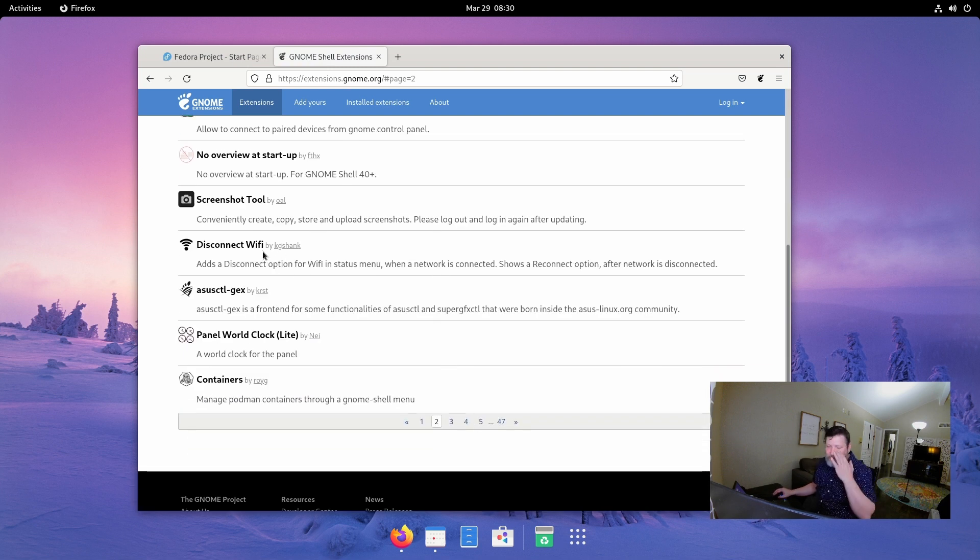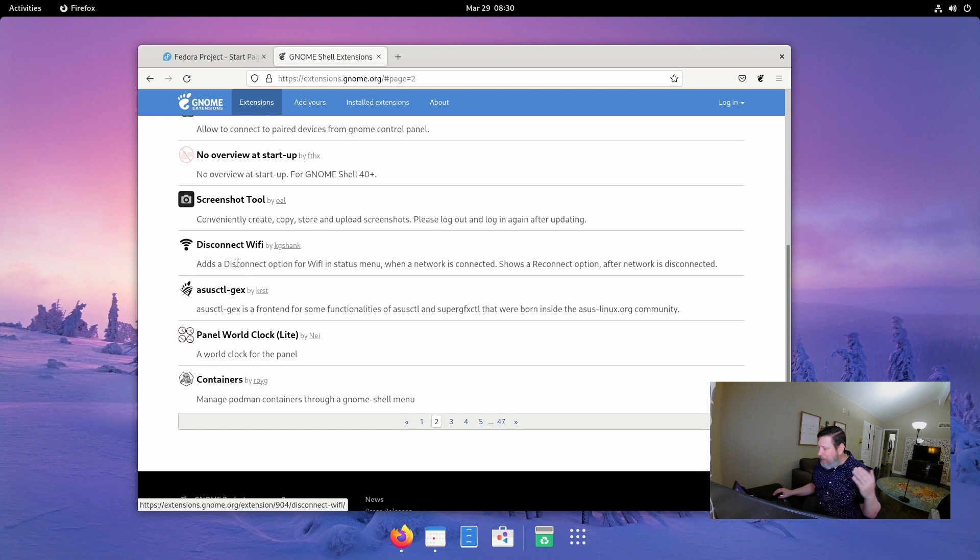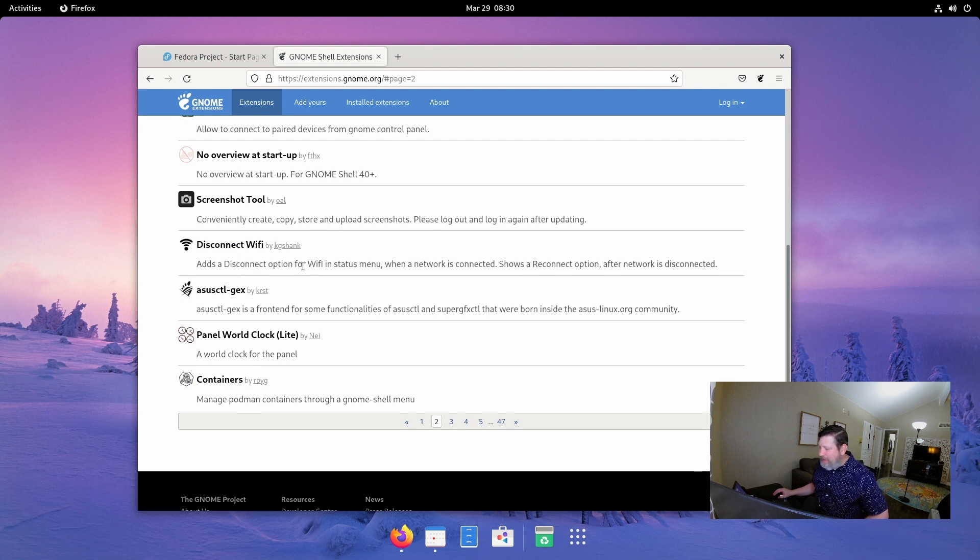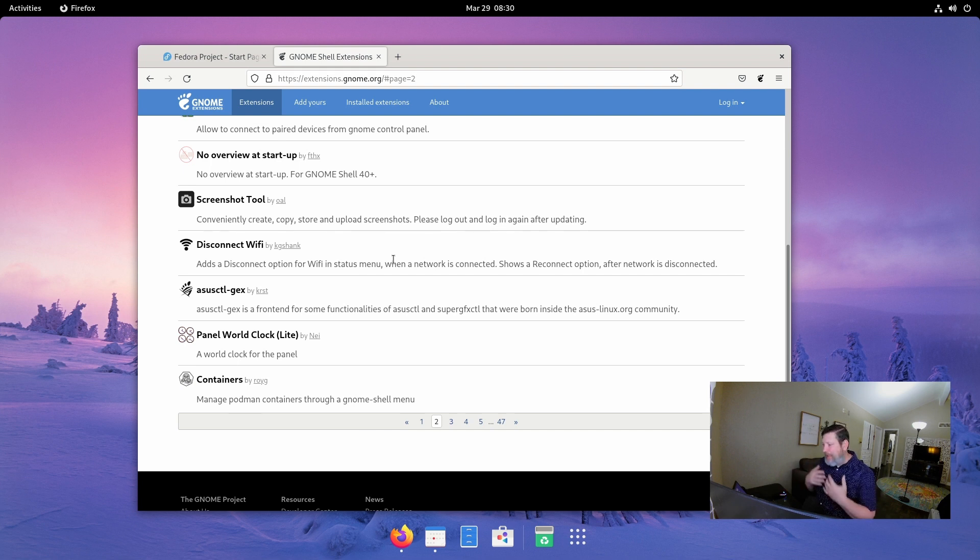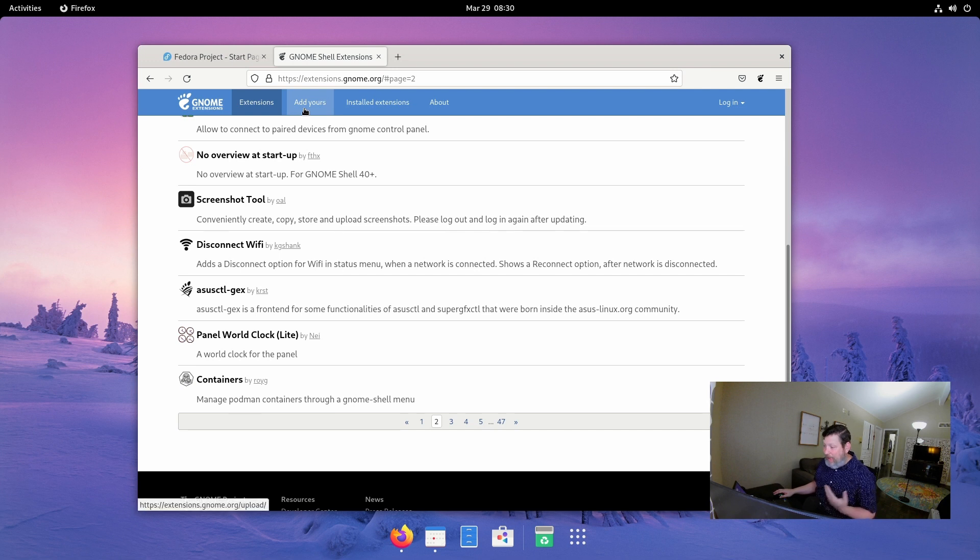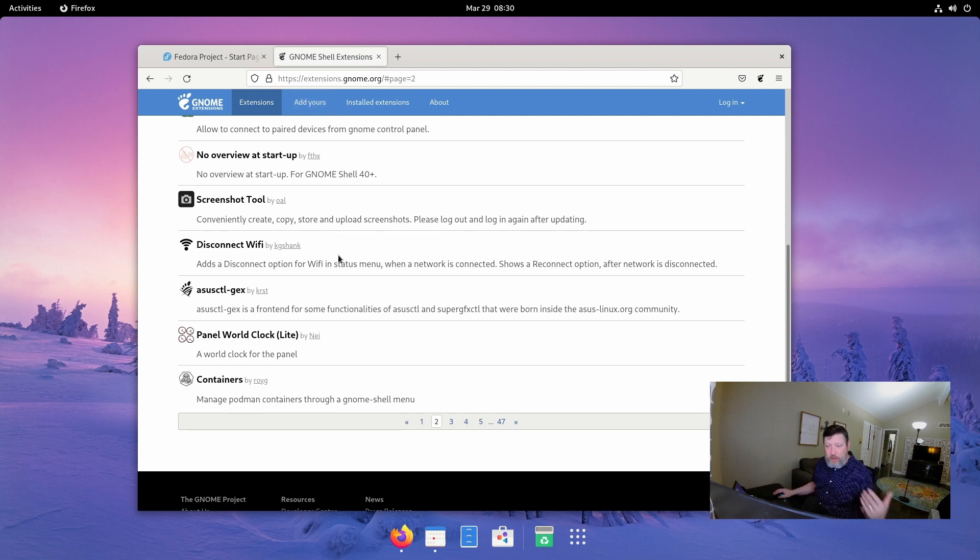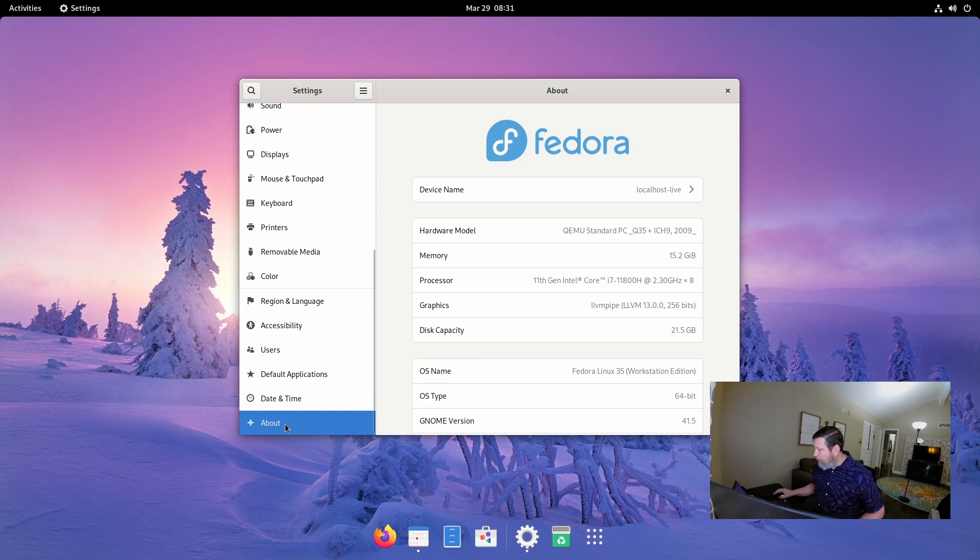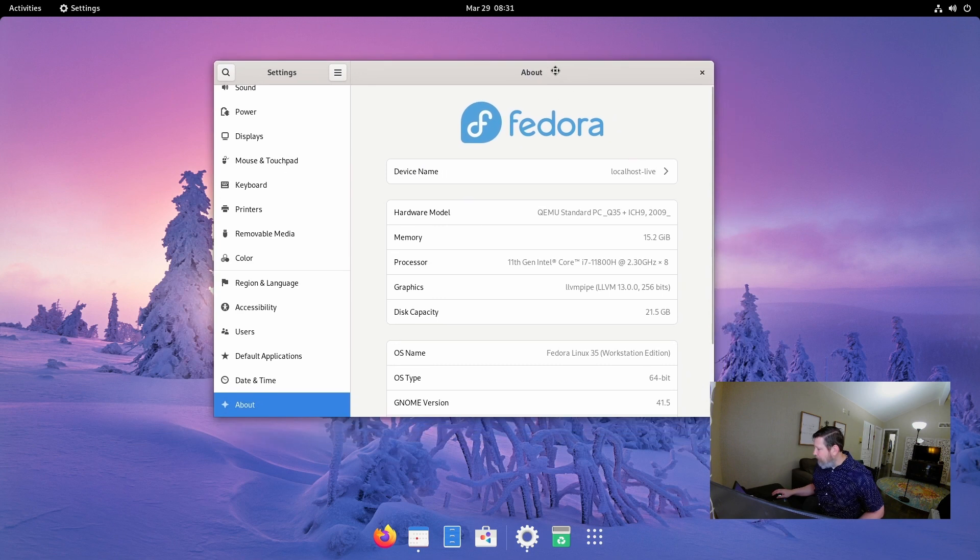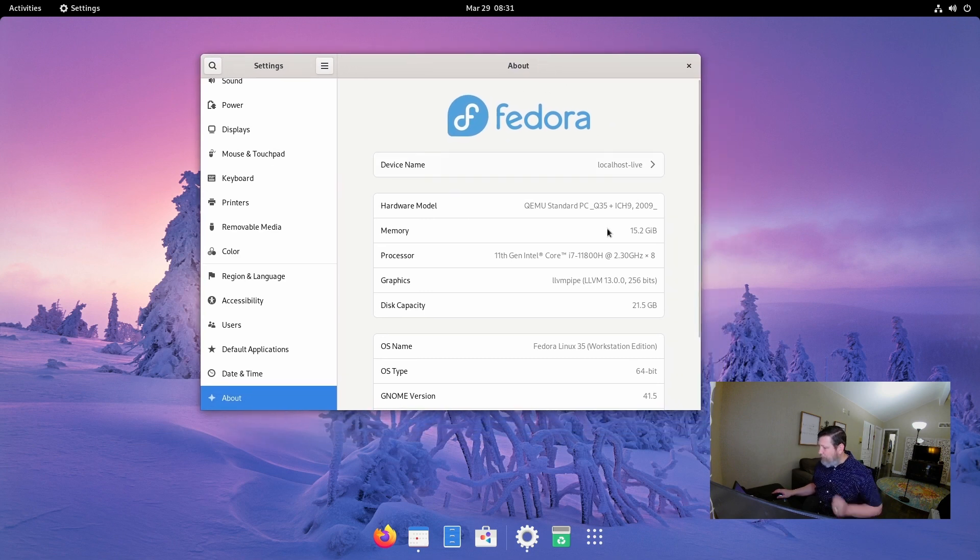Some of these are practical little pieces like add disconnect option for Wi-Fi in the status menu. Someone wanted that. They were able to build that, add the extension here. It says here I can add my own extensions and share it with the community. That's really cool. What I'd like to do is just show you real quick. This is Fedora 35. We're really close.